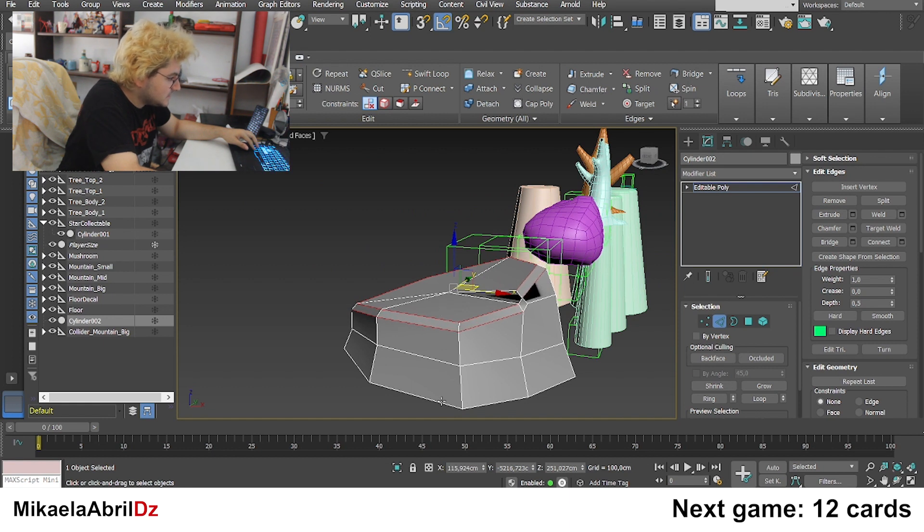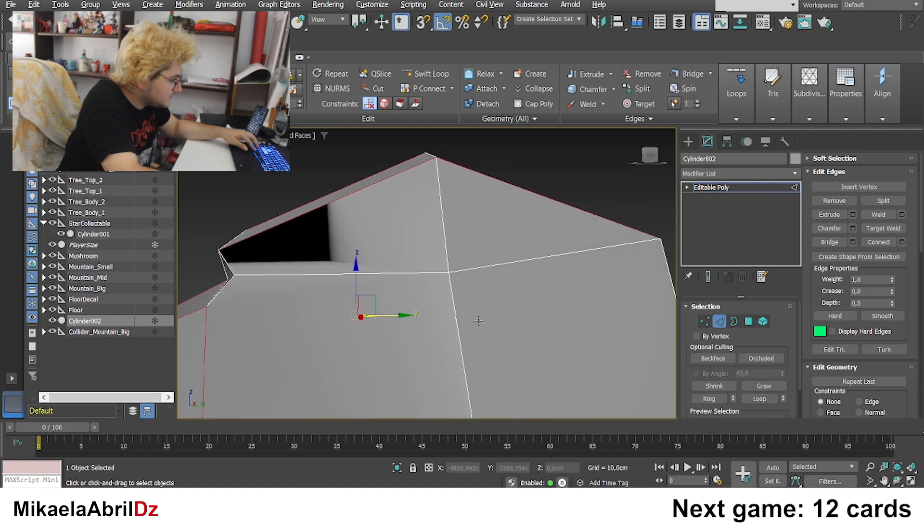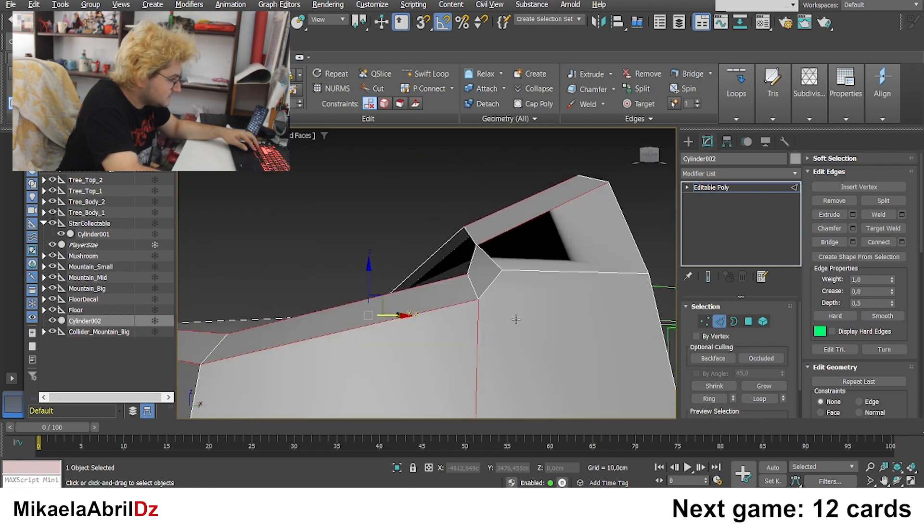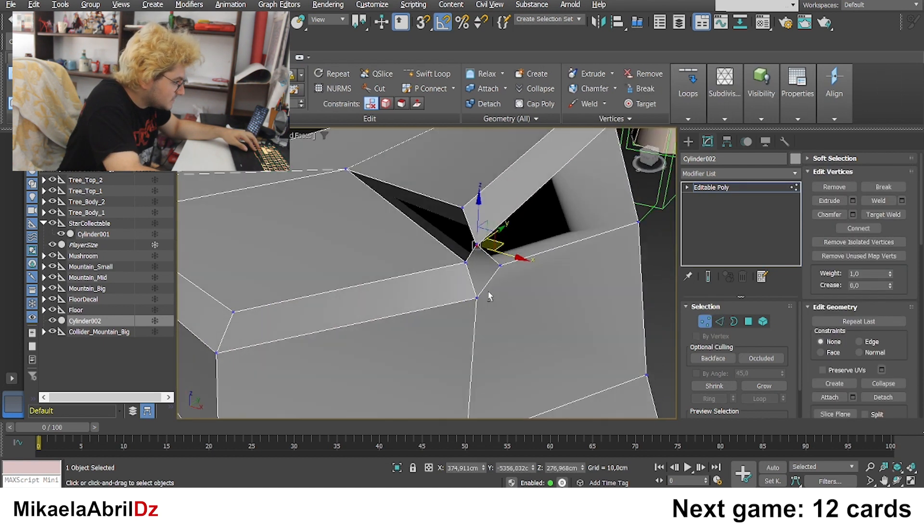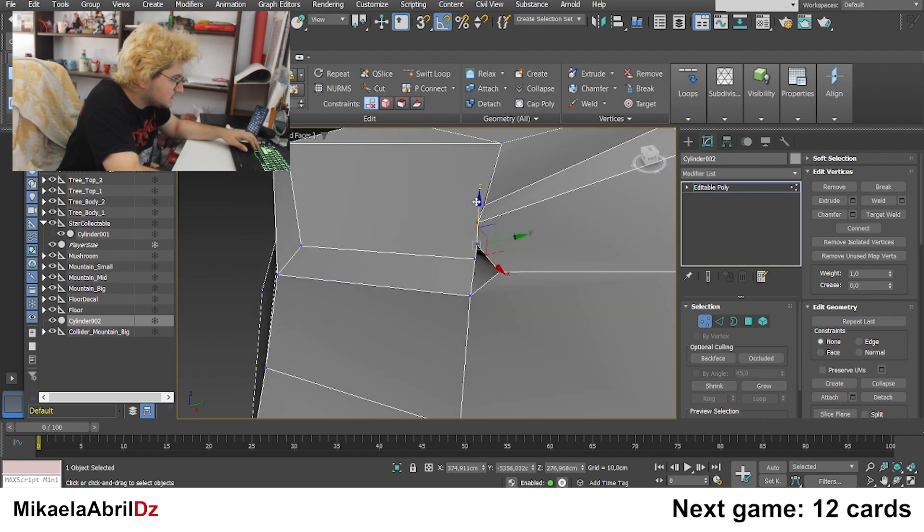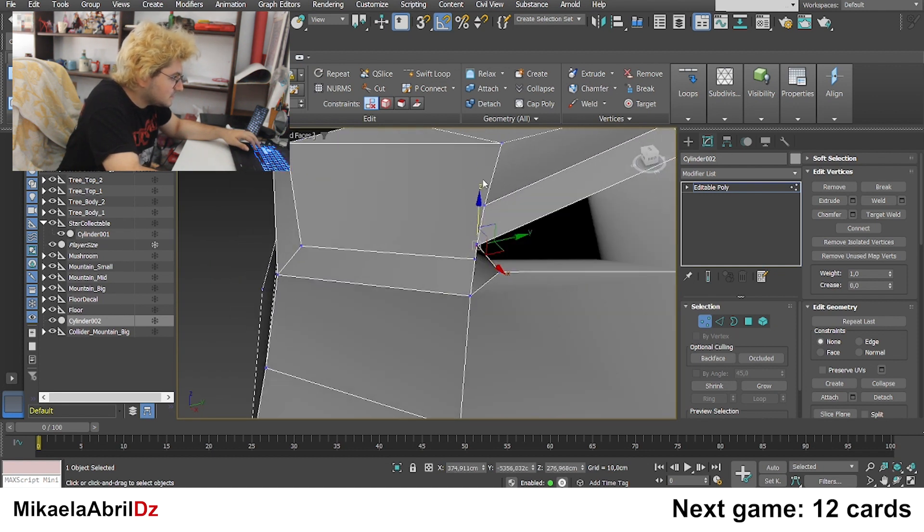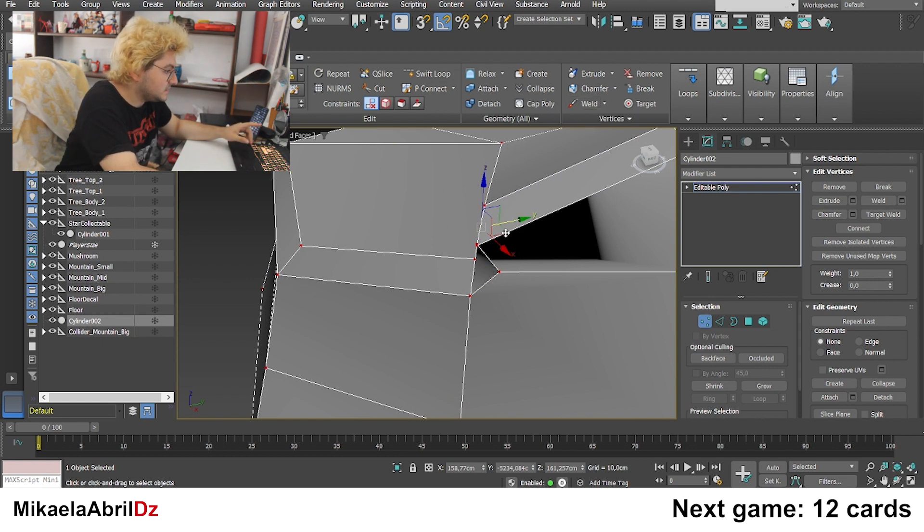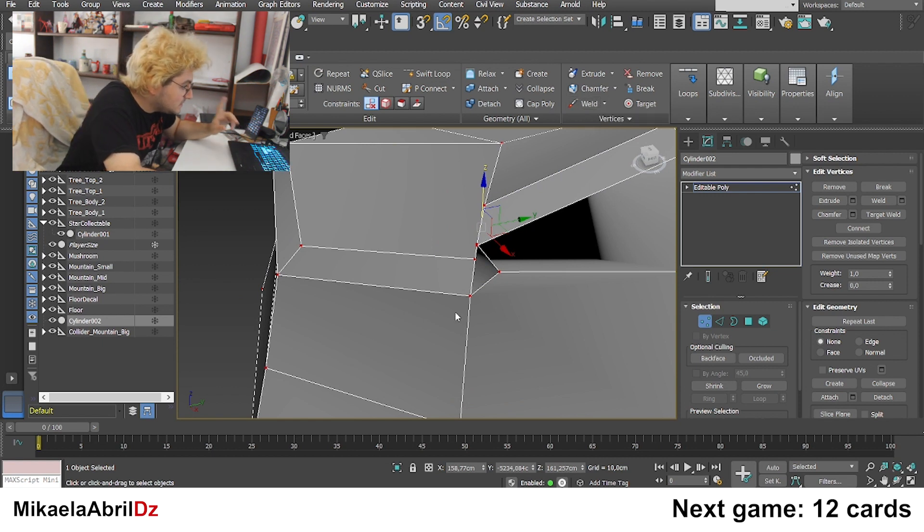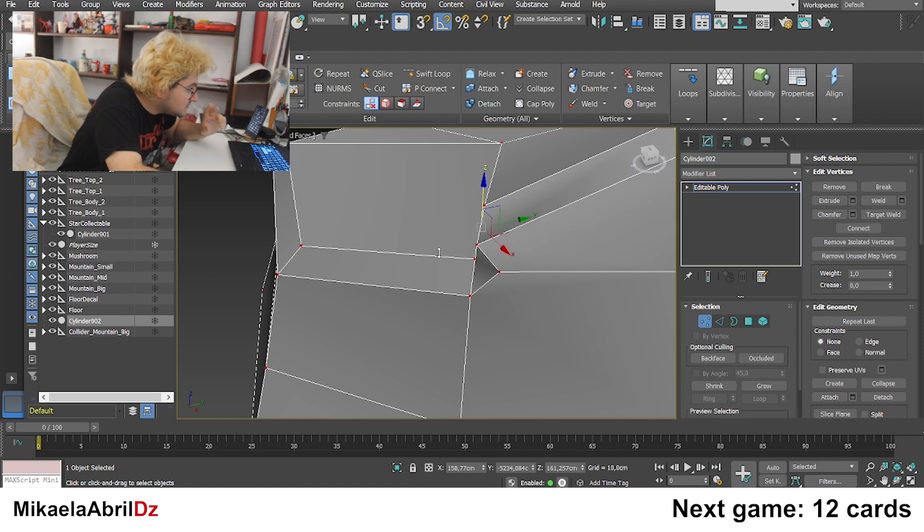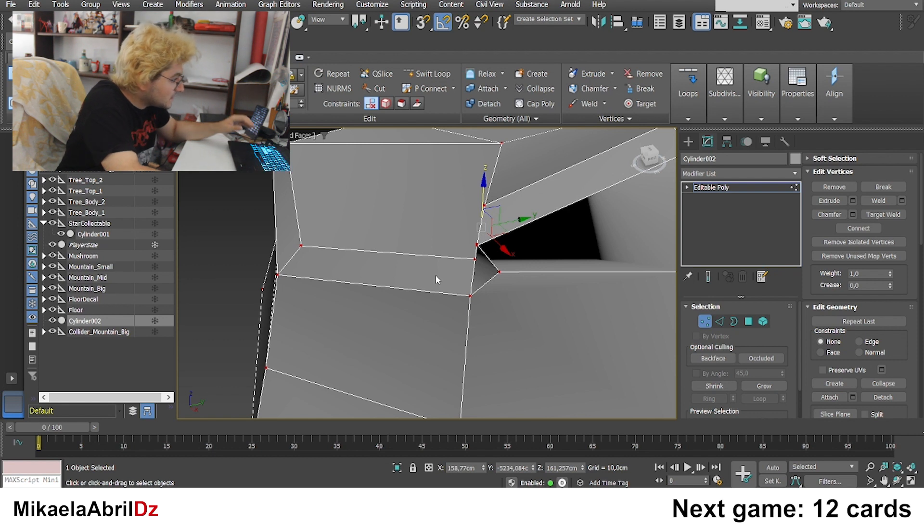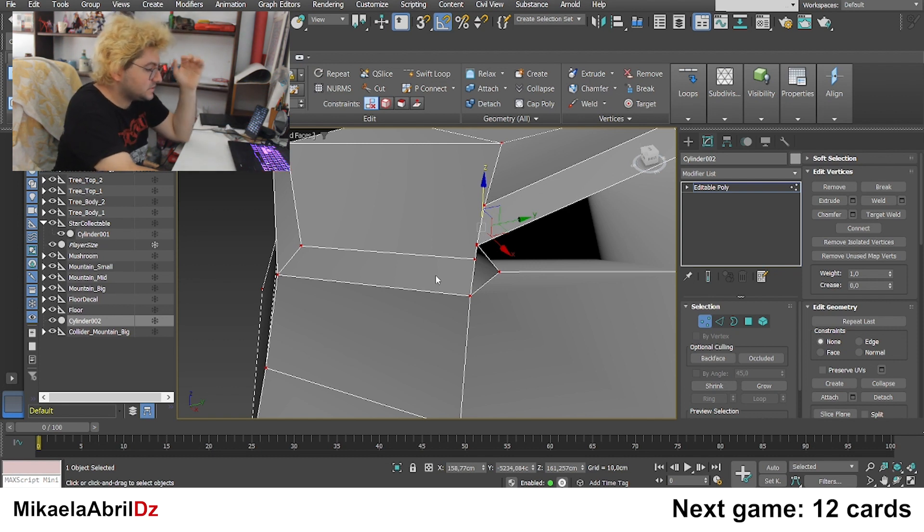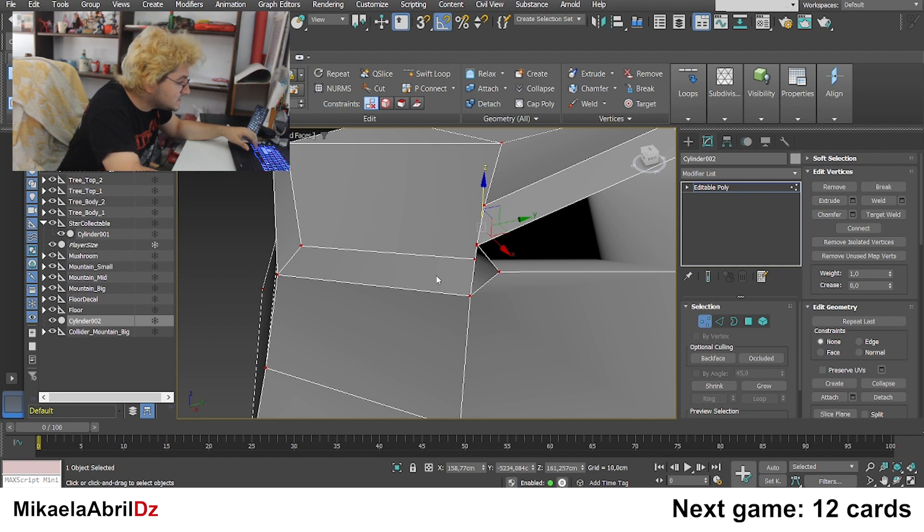If I do that, here we have some major problems, but we can solve them. We have this weld stuff that allows us to fuse vertex that are really near. The problem is it's not fusing any vertex. Maybe, okay, I think it worked.